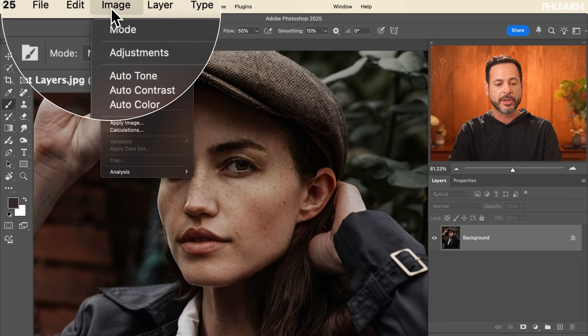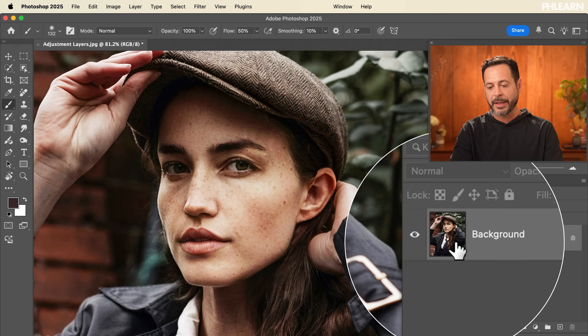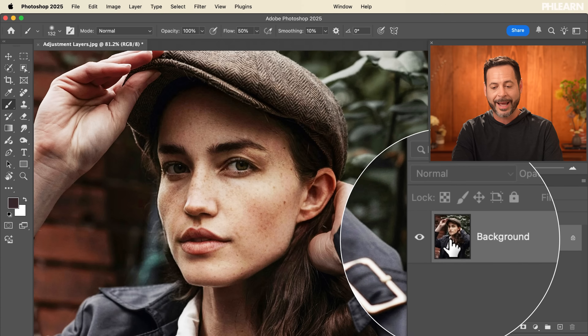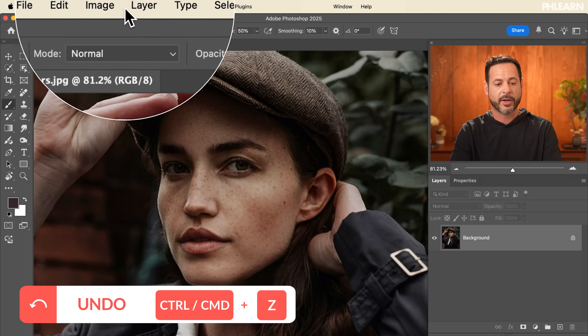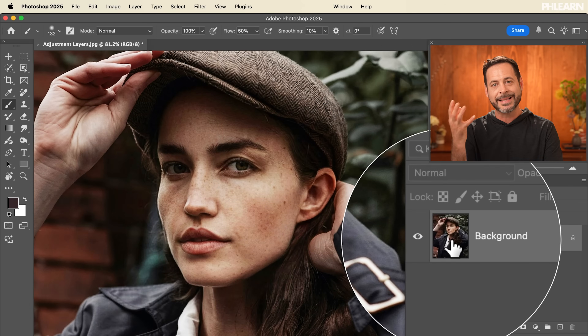Here's the big difference. If you go to Image > Adjustments and use brightness and contrast, increase the brightness, and hit okay, that just applied this directly to this layer. Because it's applied directly, if you want to go in and change that brightness, you don't really have a great way to do that. This is not necessarily a bad workflow, but if you do go to Image > Adjustments, I want you to always create a smart object first.